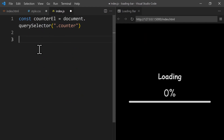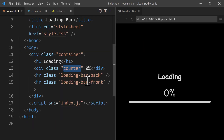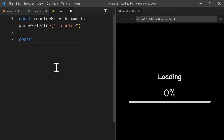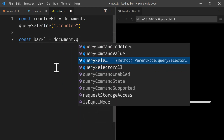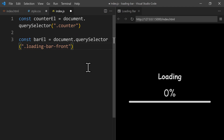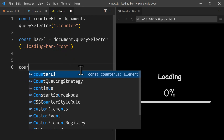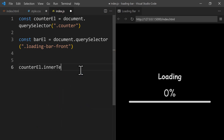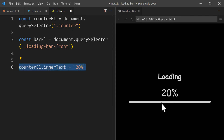The next element we need is the front bar. Its class is 'loading-bar-front'. We go back to index.js and create a constant called 'barElement', set to 'document.querySelector(".loading-bar-front")'. Now we can manipulate these elements — for example, we can set 'counterElement.innerText' to '20%' instead of '0%'. To do this dynamically we'll create a function to update the value incrementally.